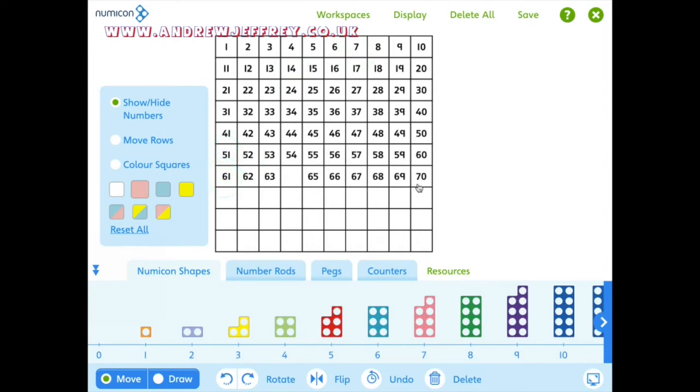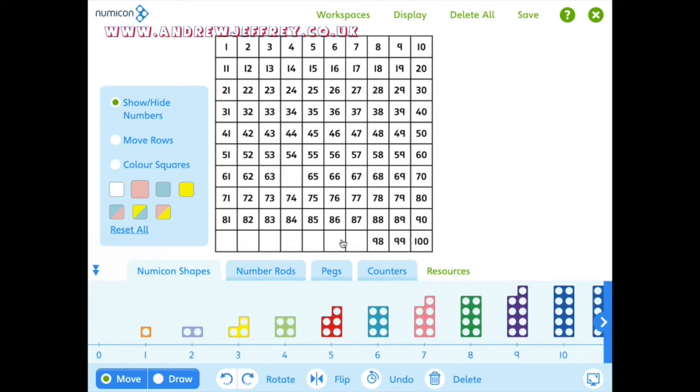All right, now we're ready to start. Okay, so the second thing I'm doing with pegs is about looking at pattern because pattern is really at the heart of mathematics.